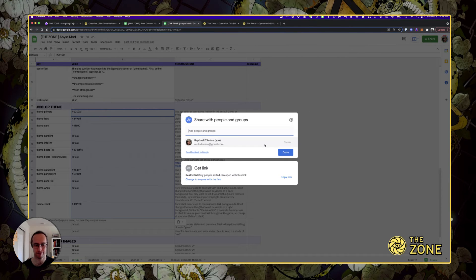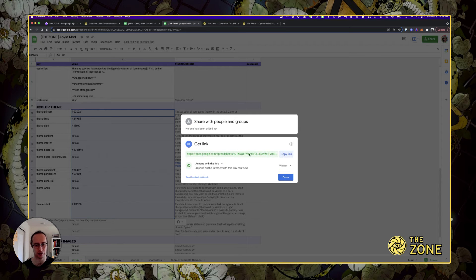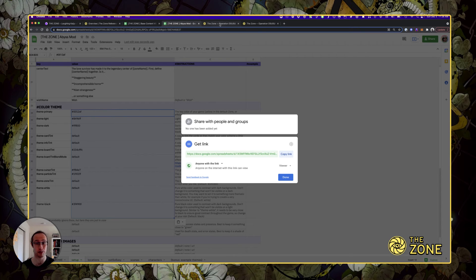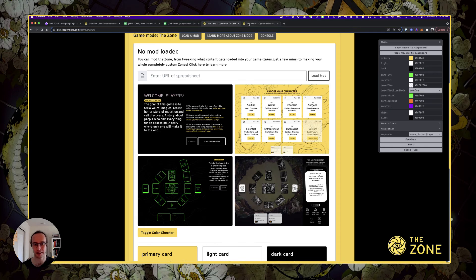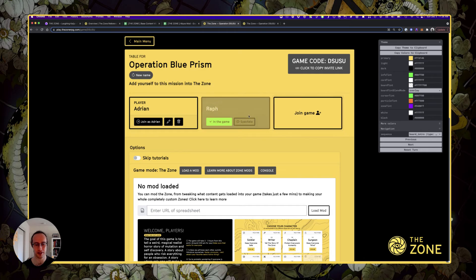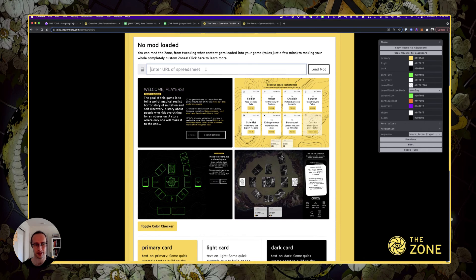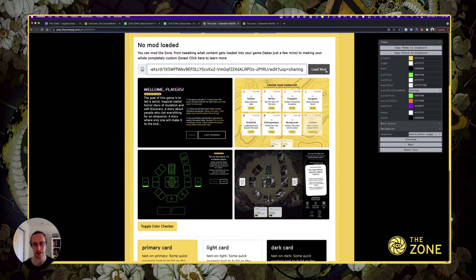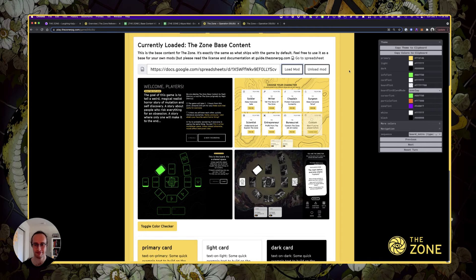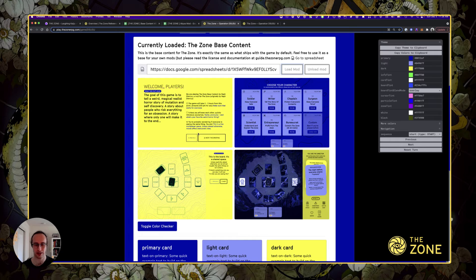Share. Change it so that the link is visible to anyone with the link so that the game can view it. Otherwise, if your spreadsheet is private, it won't work. Now, back in the lobby of the same game, I enter the spreadsheet URL here. Click load mod. There we go. All the colors I had are now visible here.